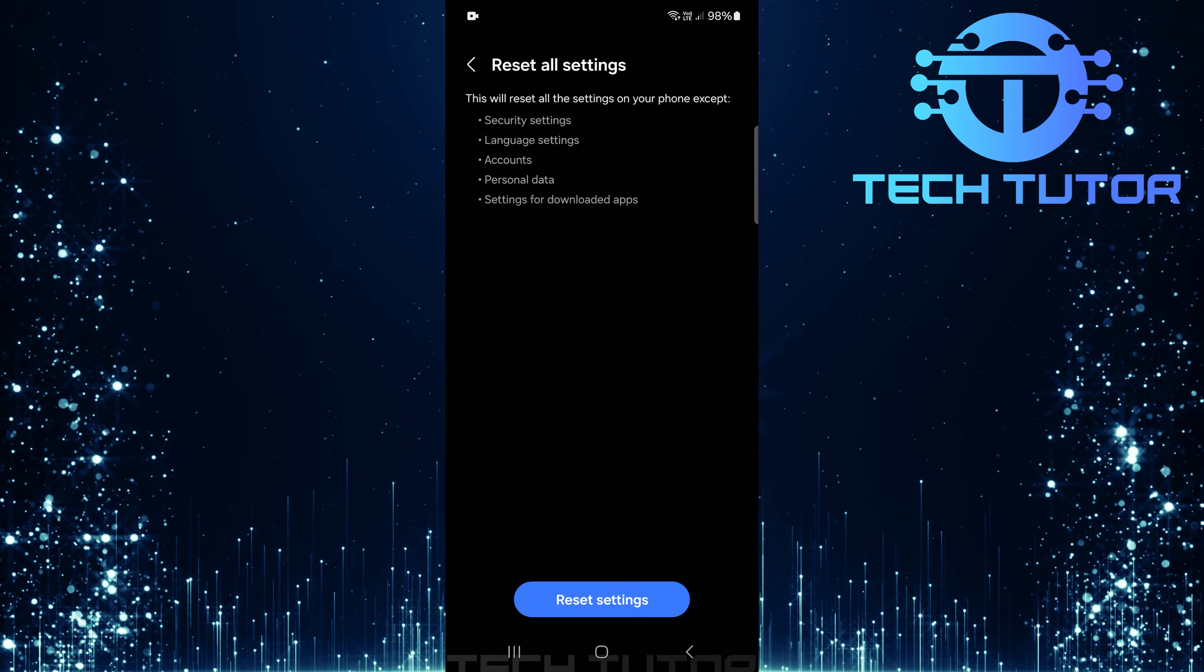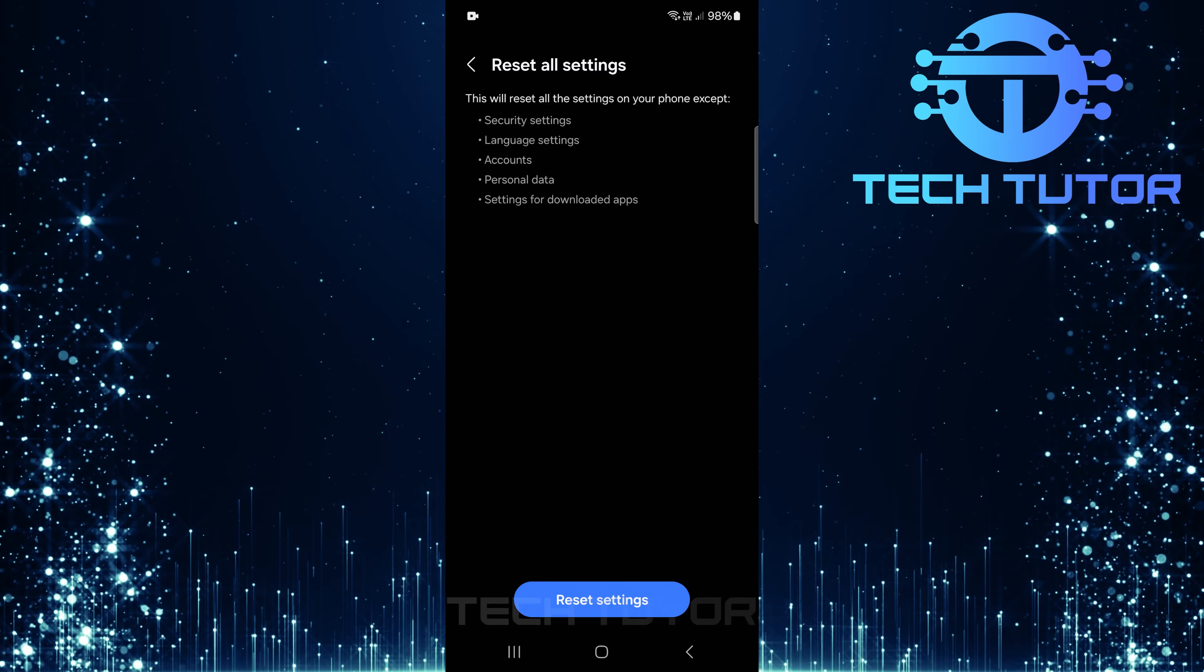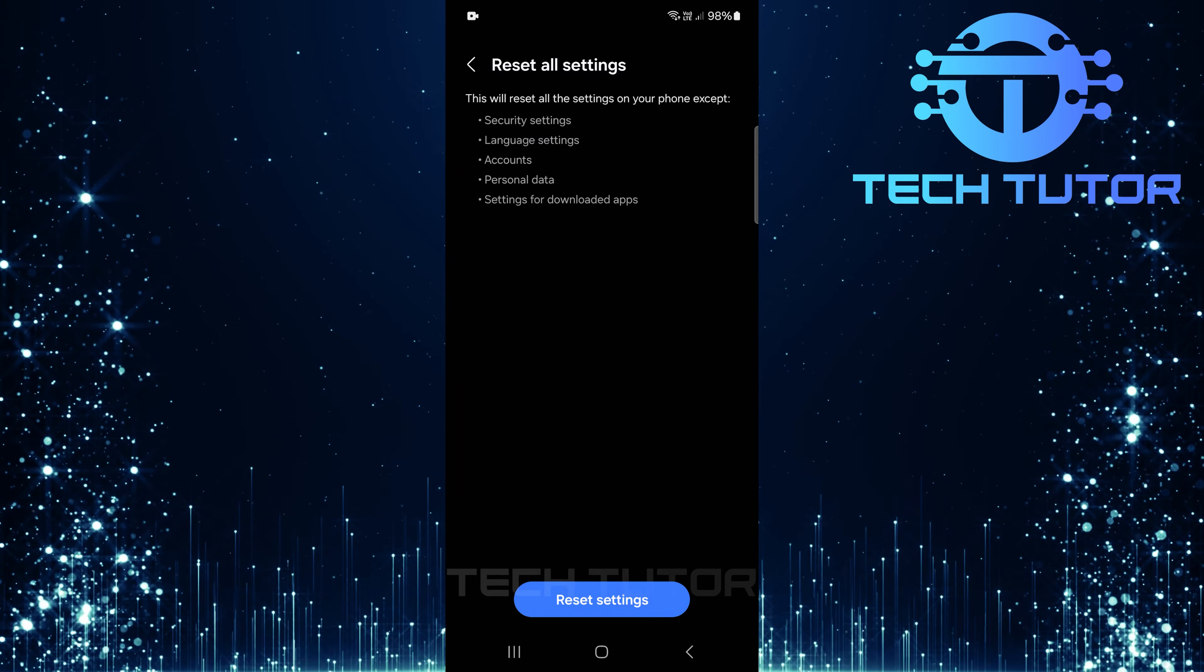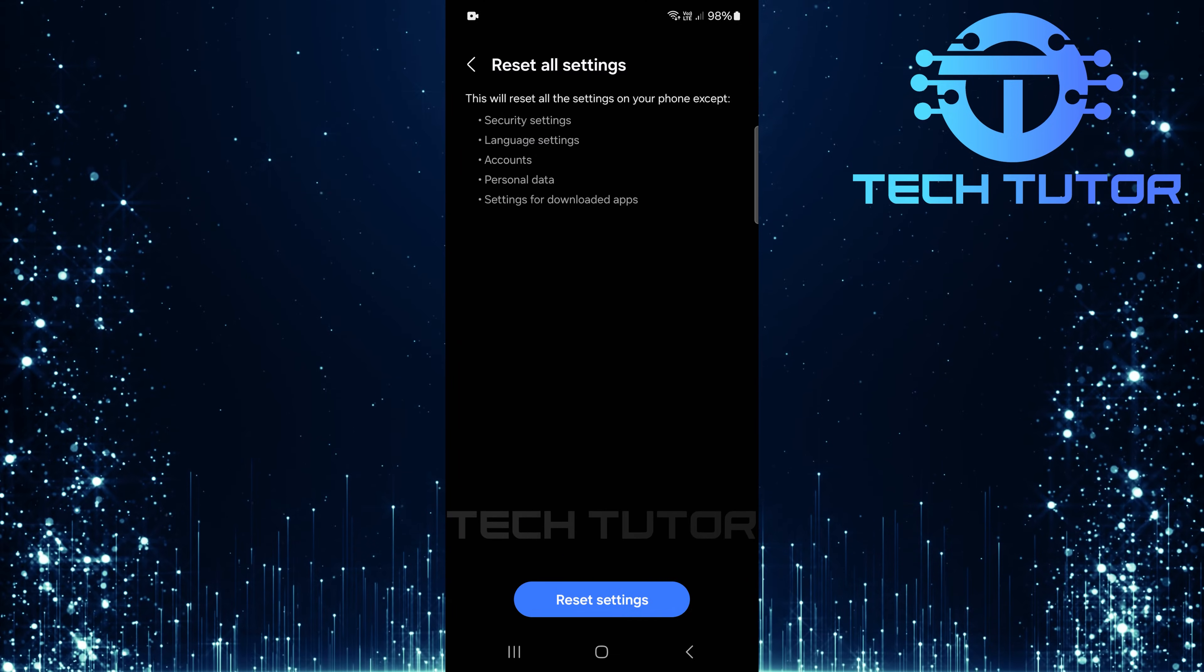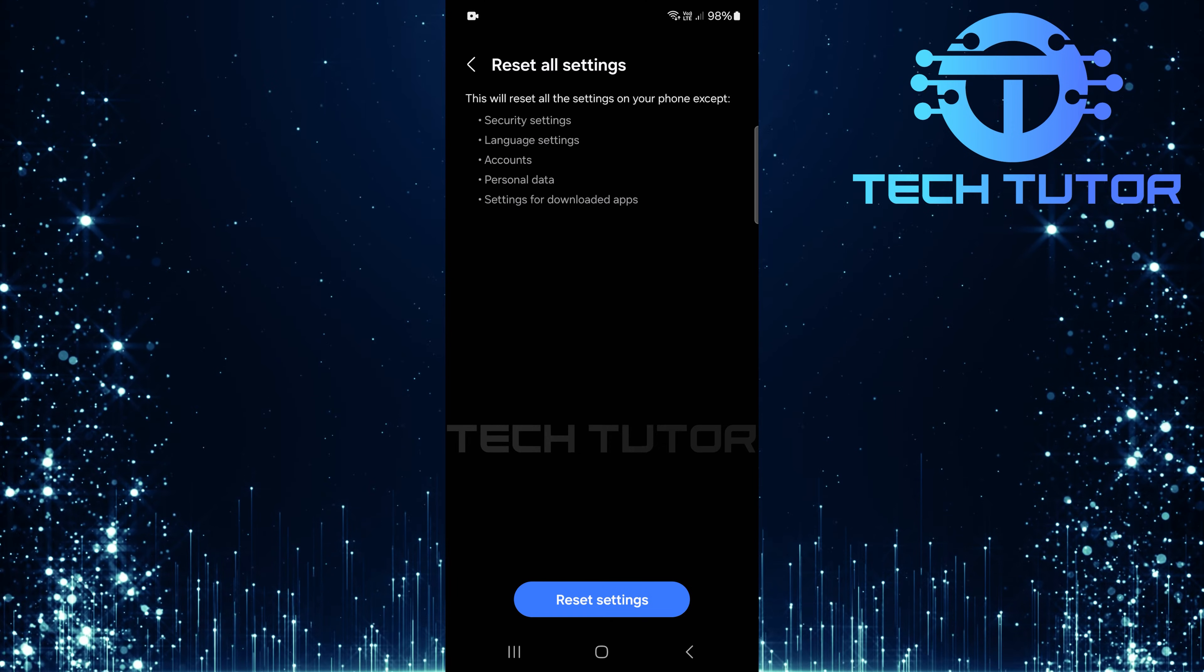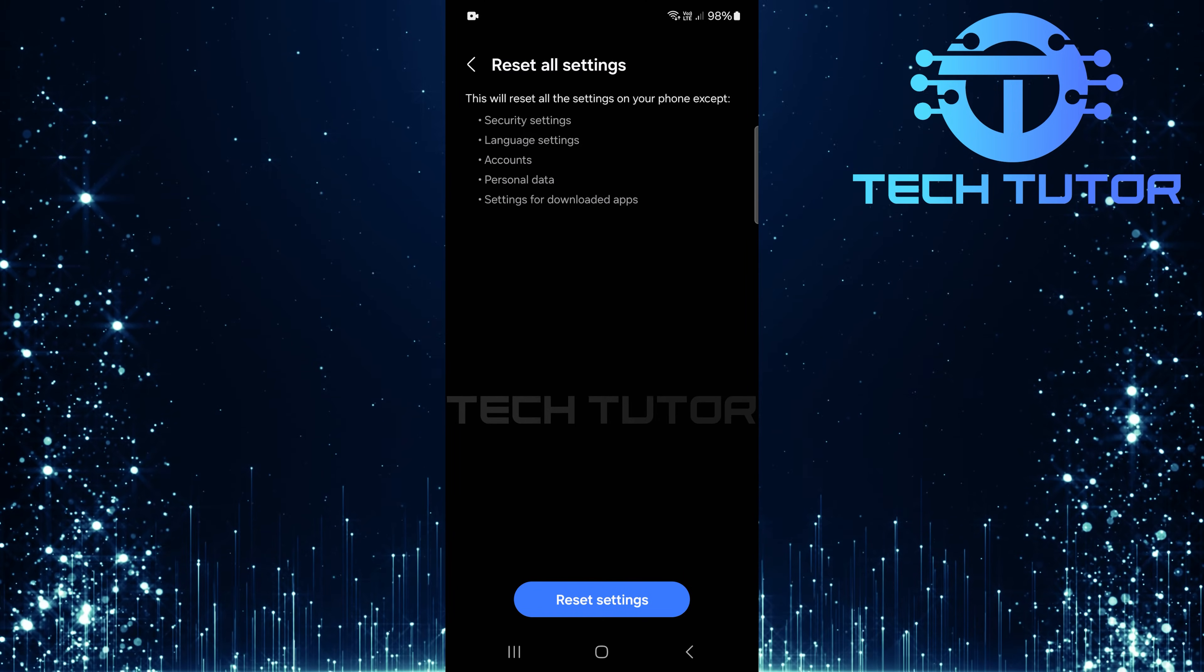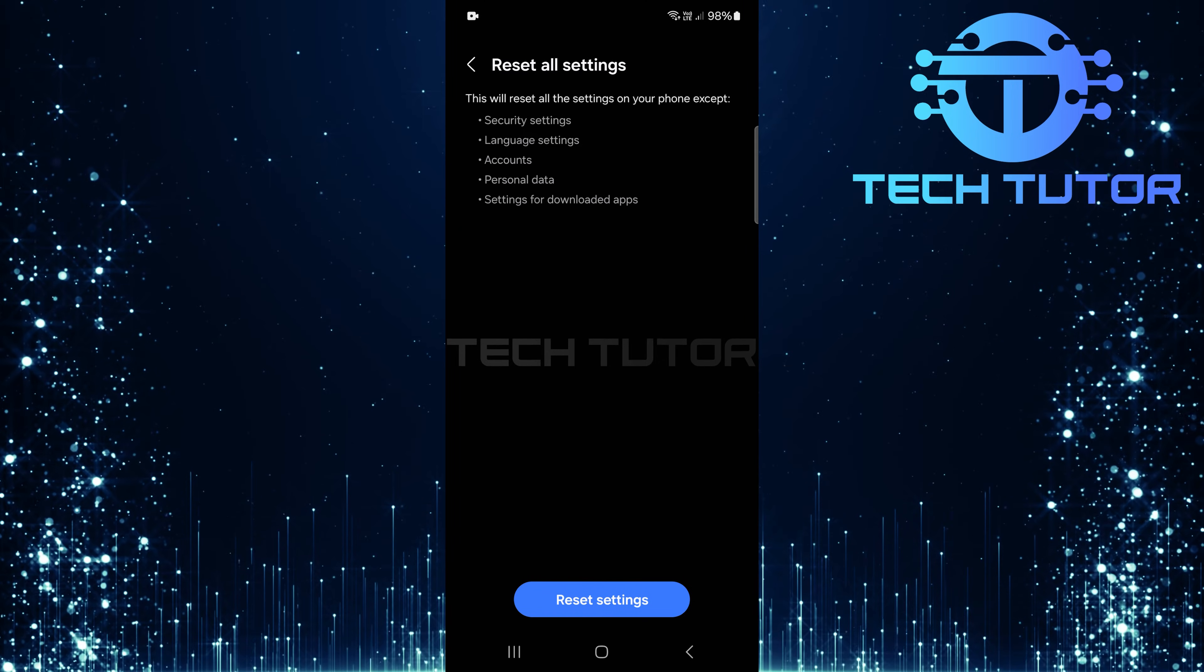After you've done that, check once again if your call recording option is now available. If not, consider reaching out to Samsung support for additional assistance tailored specifically for your model or software version.